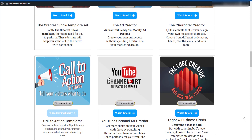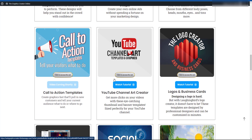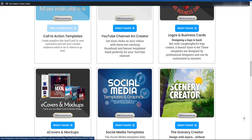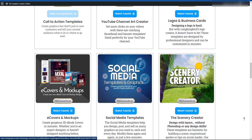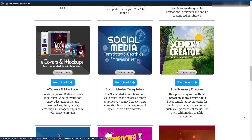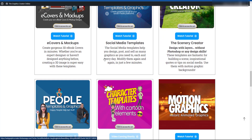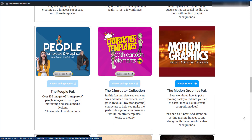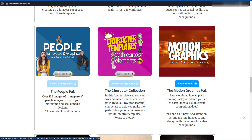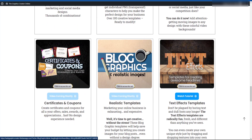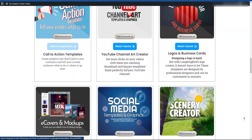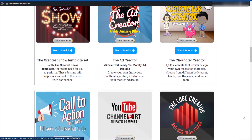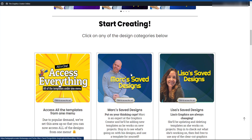Once you're logged in, you have the option of seeing everything, or you can look at some designs that Mark has saved or Lisa's designs. Or you can go into the many different template sets that they offer inside the web graphics creator — everything from social media to call to actions, logo creators, scenery creators. Social media graphics, e-covers and mock-ups, motion graphics, people images, blog graphics, text effects, certificates, coupons. Everything you need you can get right inside the web graphics creator.